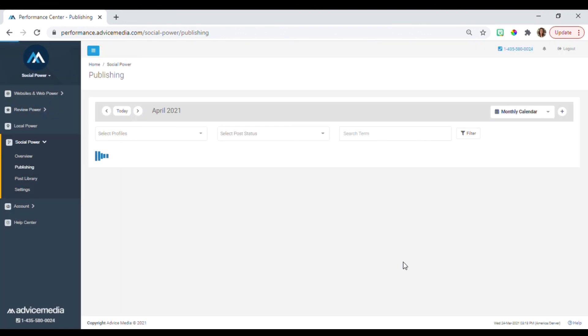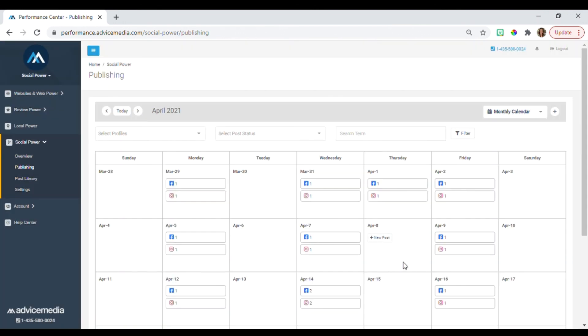That's a quick demonstration of social power in the Performance Center. If you have any questions, please reach out to your customer success team and we'll be happy to help.